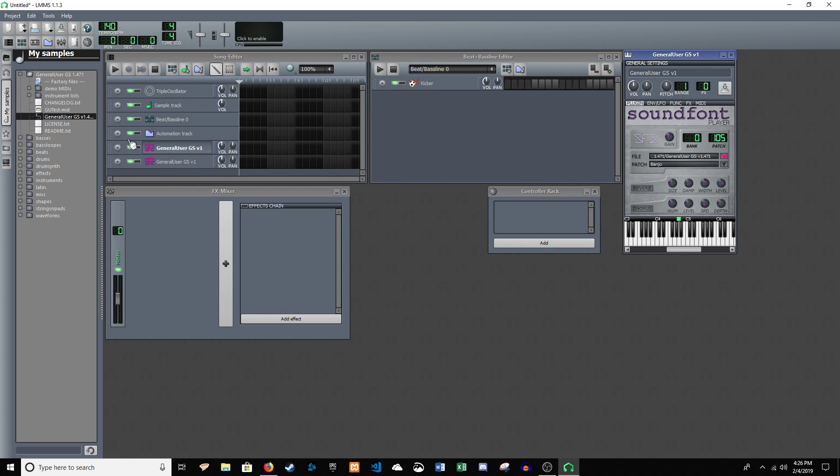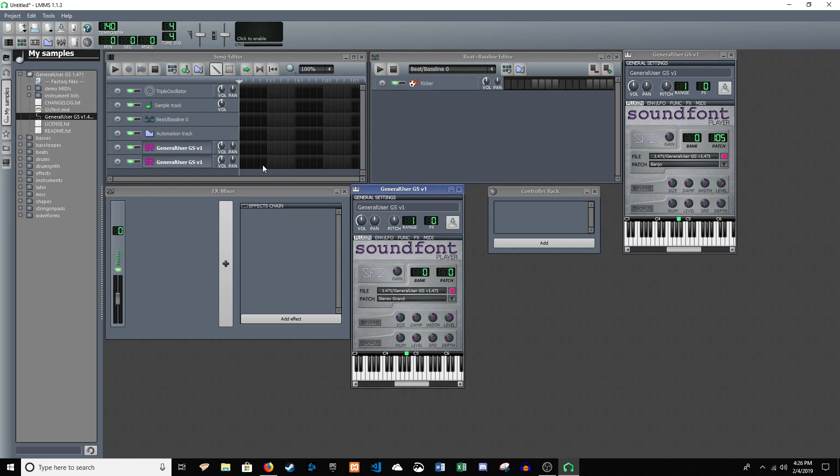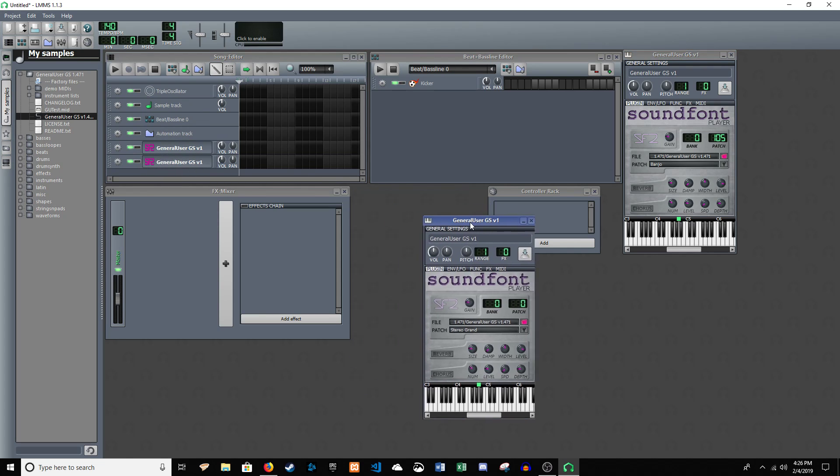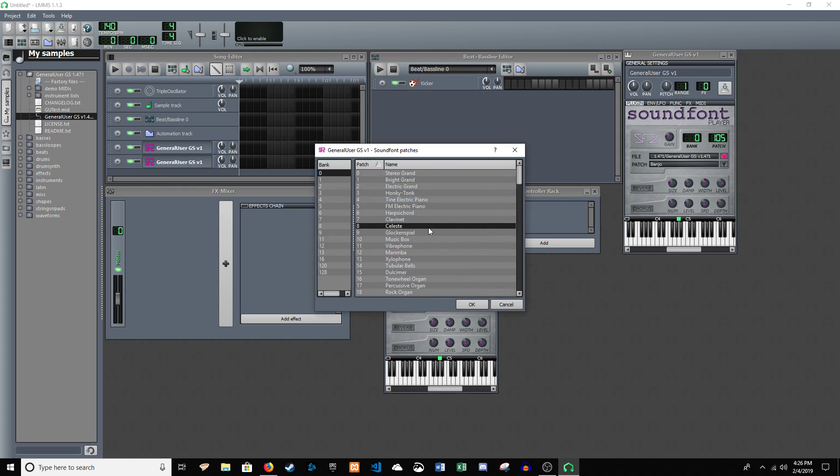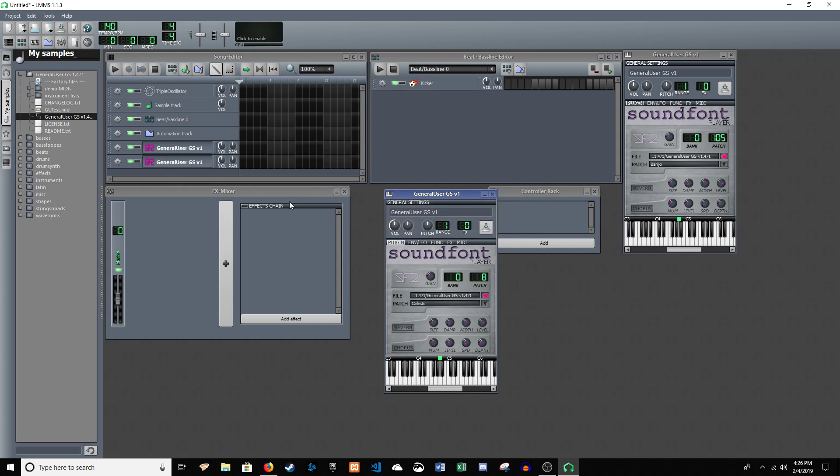And you can have multiple ones. And then each one that you have, you can change to a different instrument. But you can see they sound much nicer.